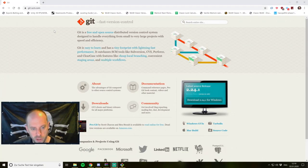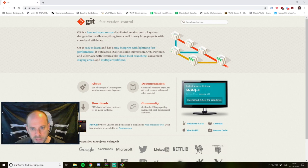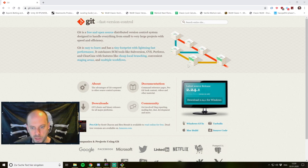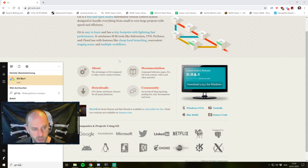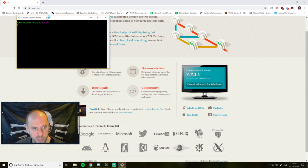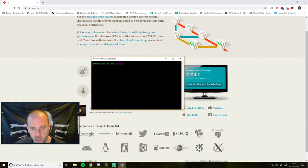You can find all the information you need about git on git-scm.com. Git is a fast version control system and it is decentralized, which means we can use it without a server, but we can also use it with a server. You can download it here for Windows, and of course for Mac or Linux. What this provides is a command line tool called Git Bash for Windows, for example, which gives us a Unix shell in Windows, and here we can use our git commands.